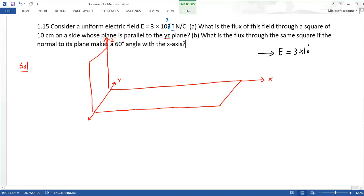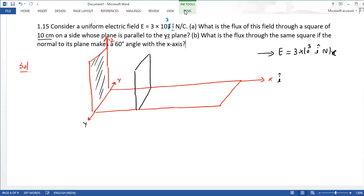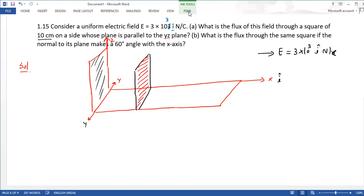Electric field x direction में दी है। आपको 3 into 10 raised to power 3 i cap unit vector दिया है — i होता है unit vector along x-axis। यह uniform field है। एक square रखा है जिसकी side 10 cm है और वो parallel to YZ plane है। YZ plane के parallel होगा यह square।